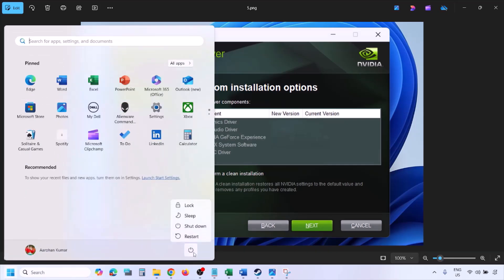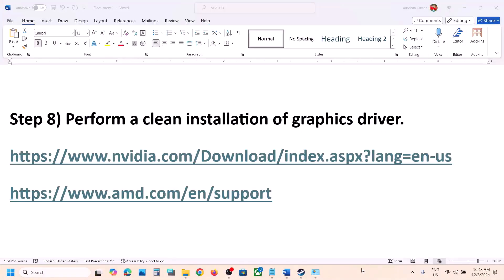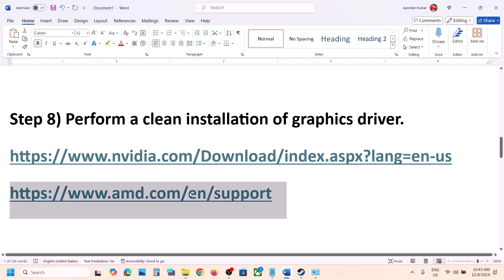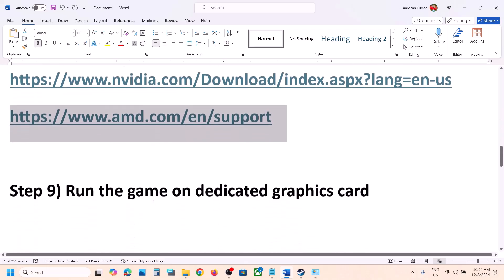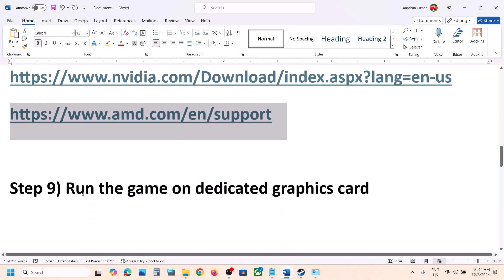Once the installation is complete, restart your computer, then launch the game. For AMD users, first uninstall the current graphics driver, restart your computer, go to the AMD website, select your graphics card, download and install the latest driver, restart your computer, and then launch the game.